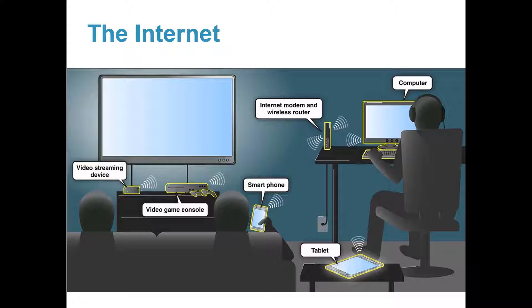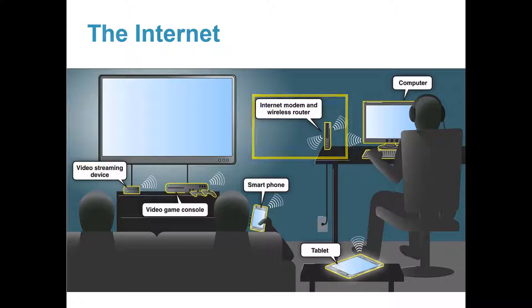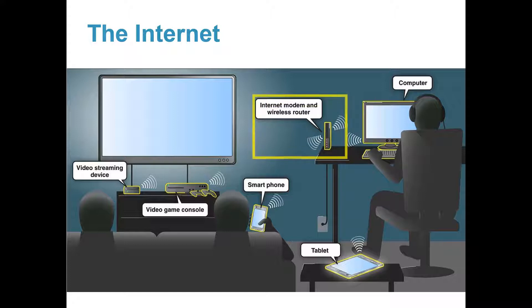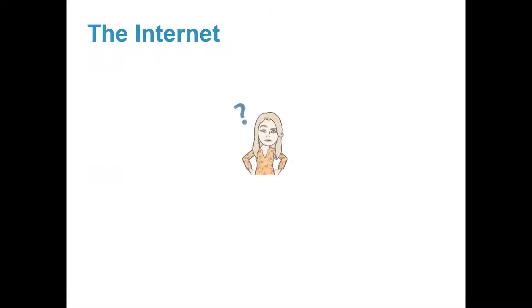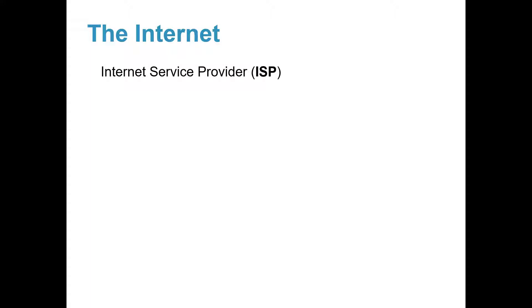To do this, you need an Internet modem to connect to the Internet. If you want to connect to Wi-Fi, you need a wireless router. How do you do this? You must contact your local Internet service provider or ISP.